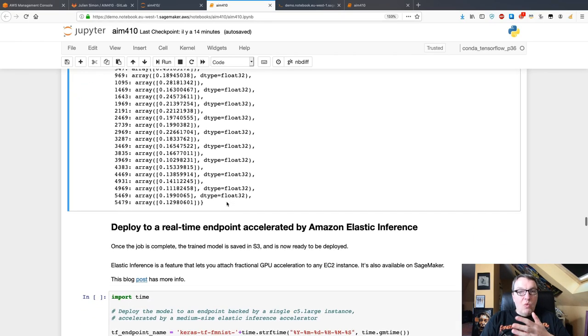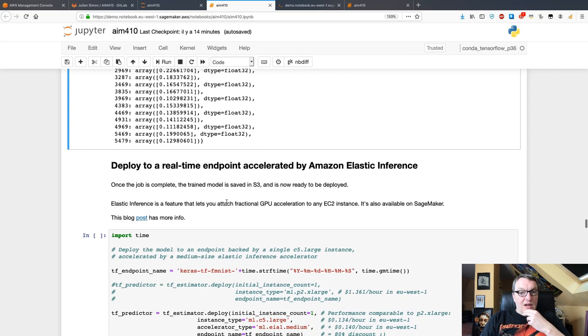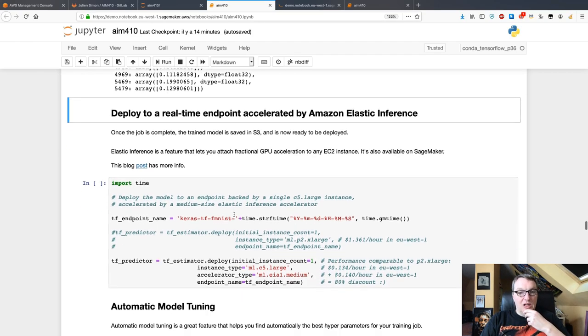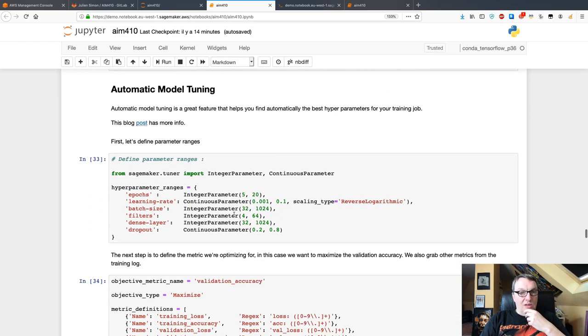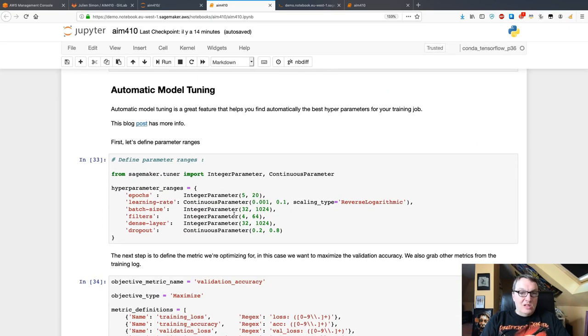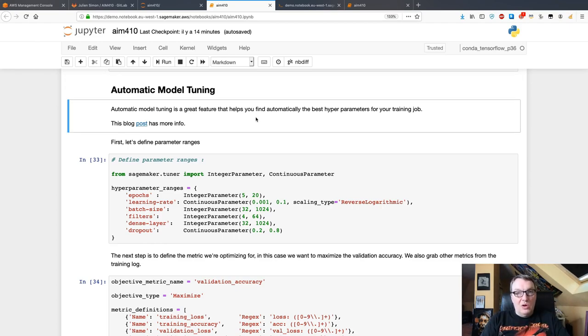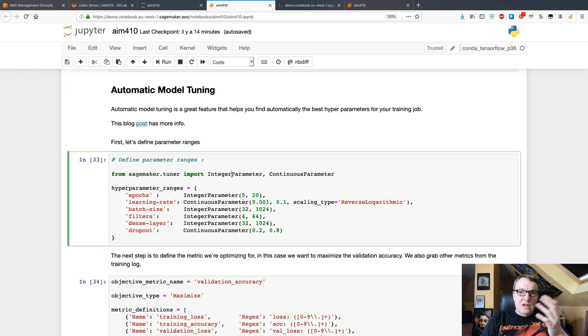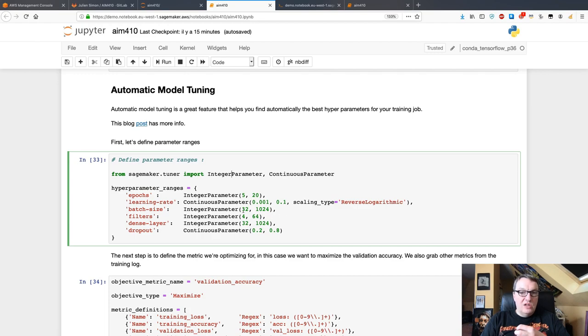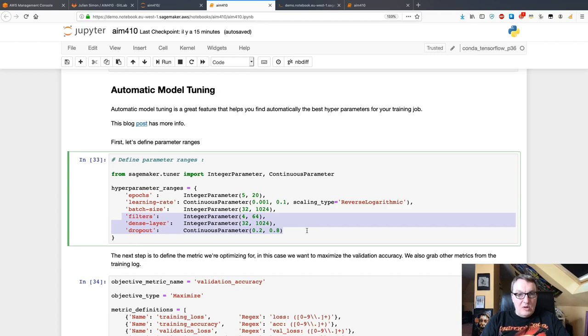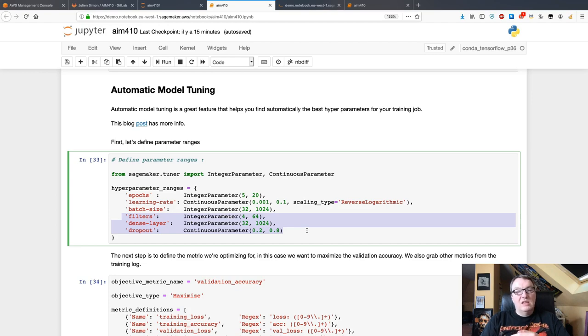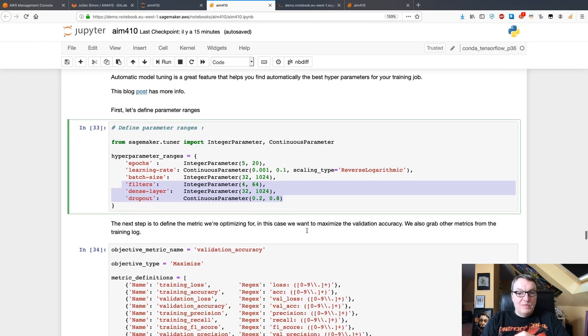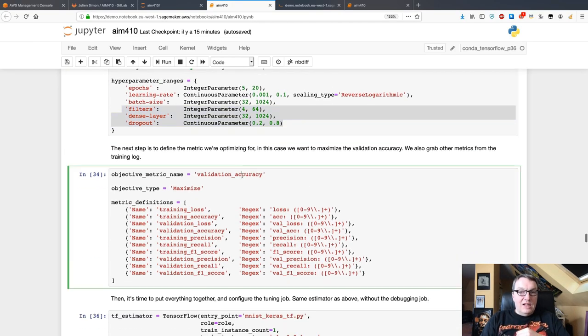We could deploy this to a real-time endpoint, but let's not do that for now. Let's just run automatic model tuning because after all we just trained once, so we don't know that this model is really high quality. Automatic model tuning is just a simple way to explore hyperparameter ranges. I'm defining ranges for my parameters here: epochs, learning rate, etc. So machine learning parameters, but also architectural parameters like how many convolutional filters do I want, what's the size of the dense layer, etc. You can do architecture search as well, not just tuning the learning rate or the batch size.